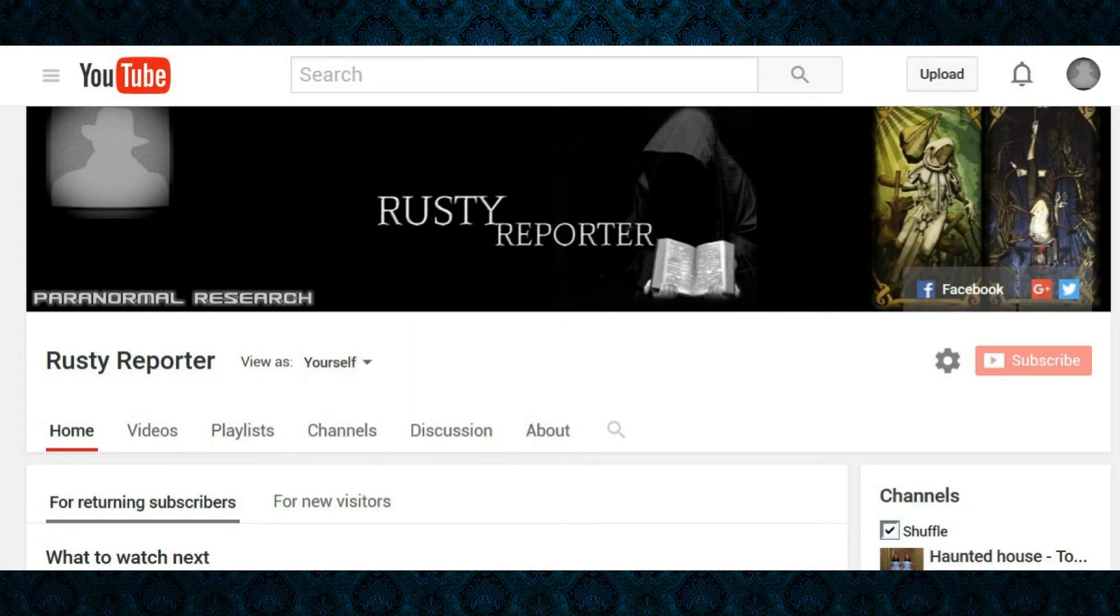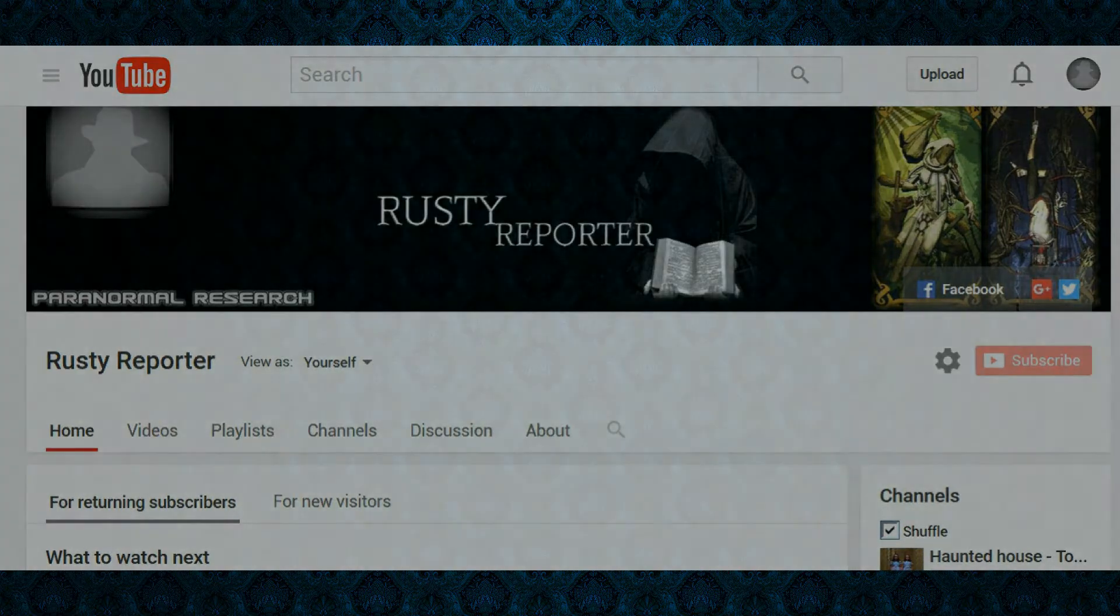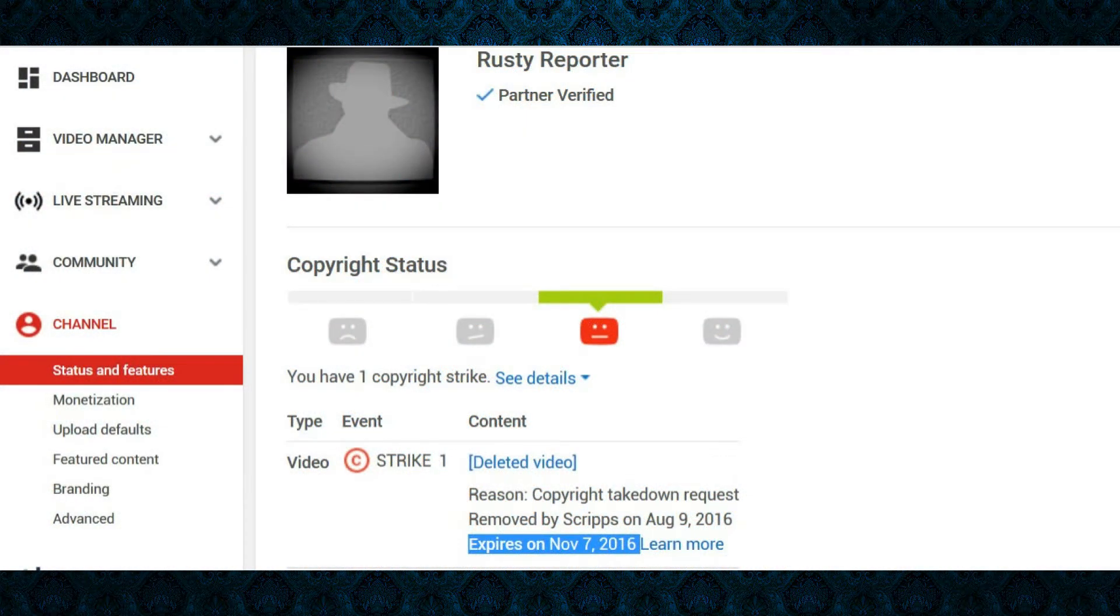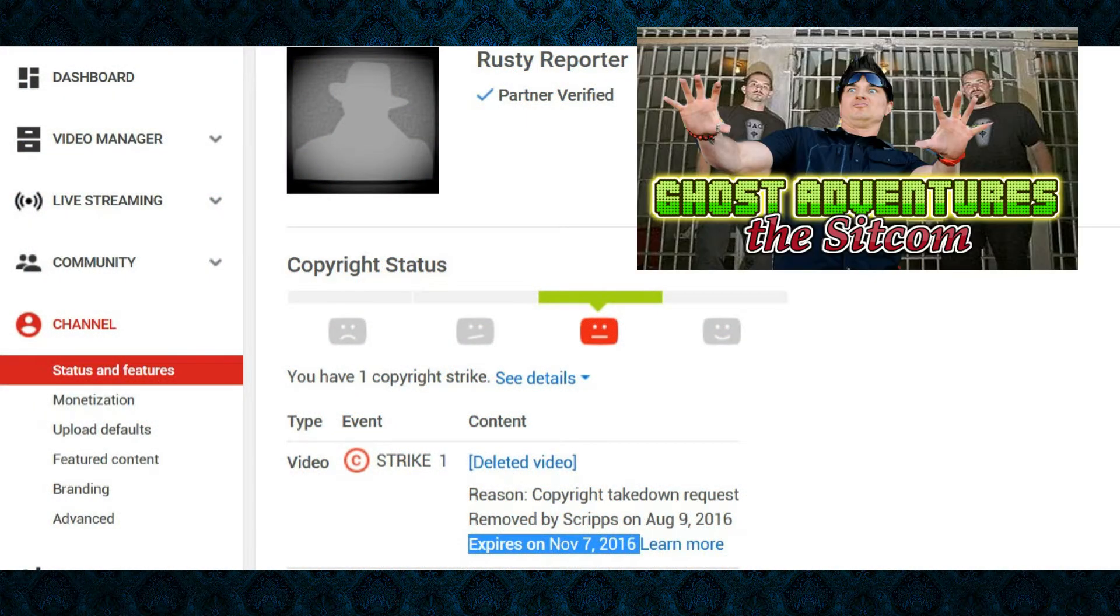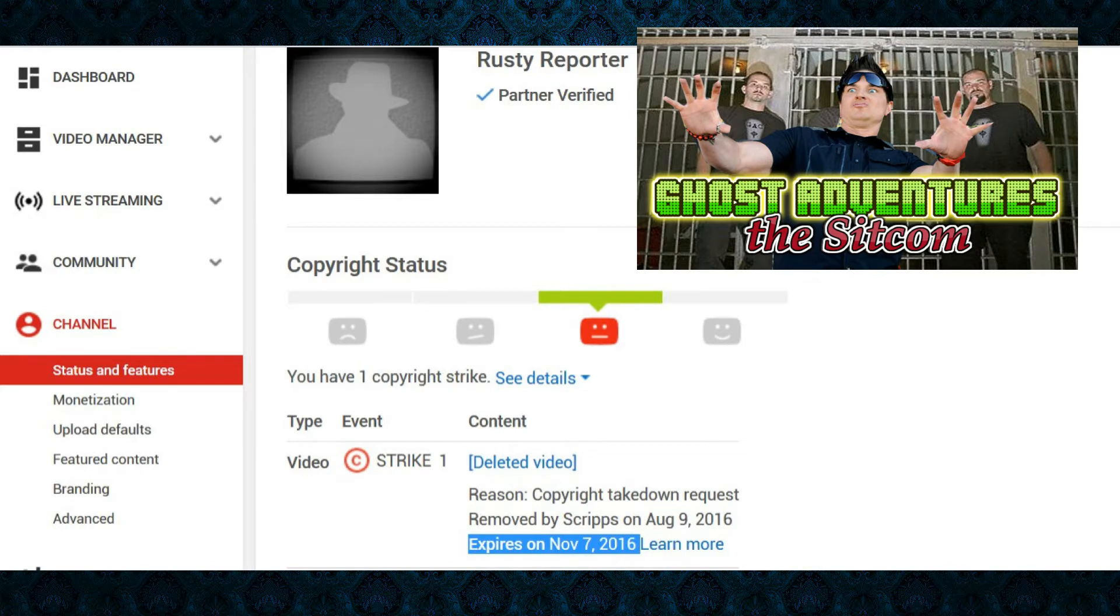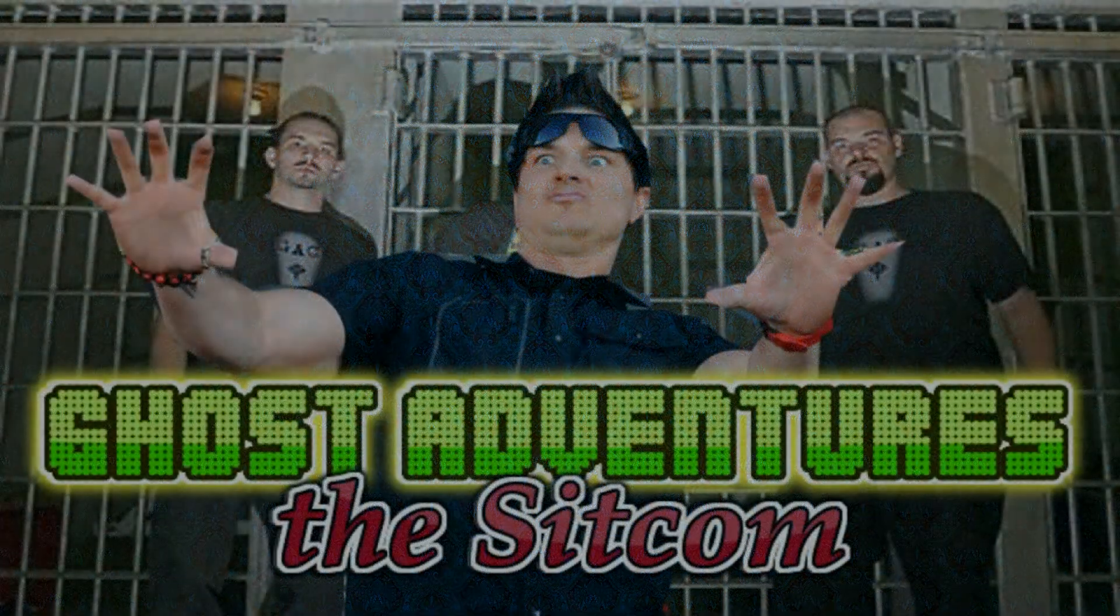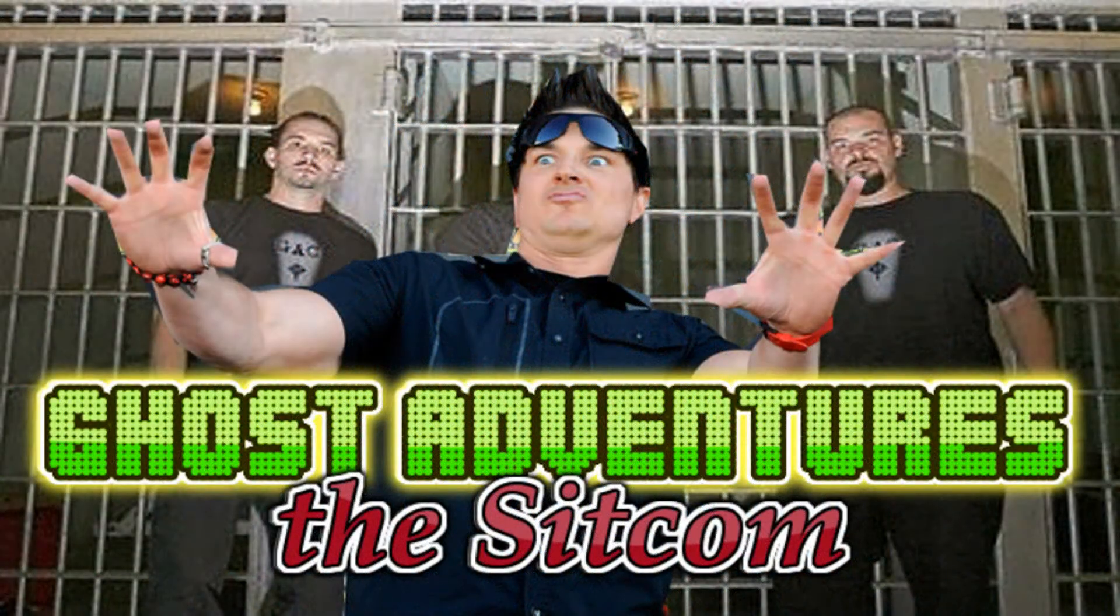Yeah, long story short, I got in a little bit of trouble with YouTube with my Ghost Adventures the Sitcom video. Essentially, if you don't know, I just took clips from their very first documentary when they were real young and I added a laugh track to it.